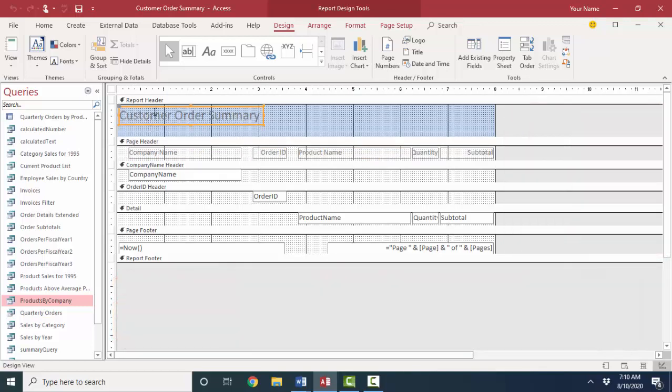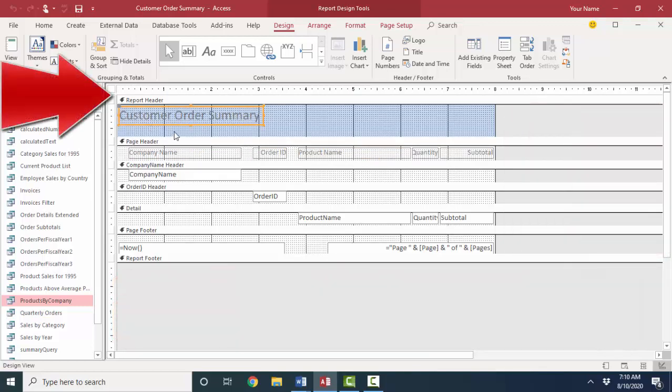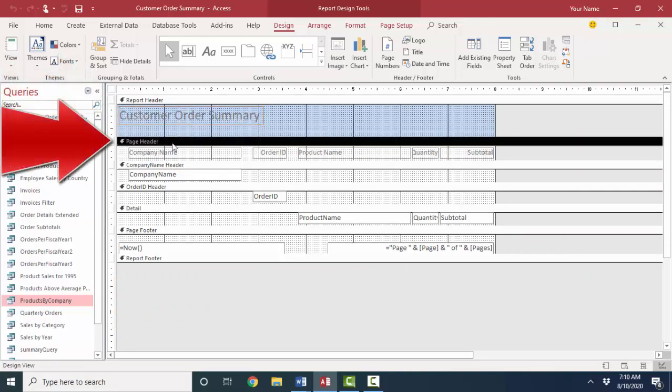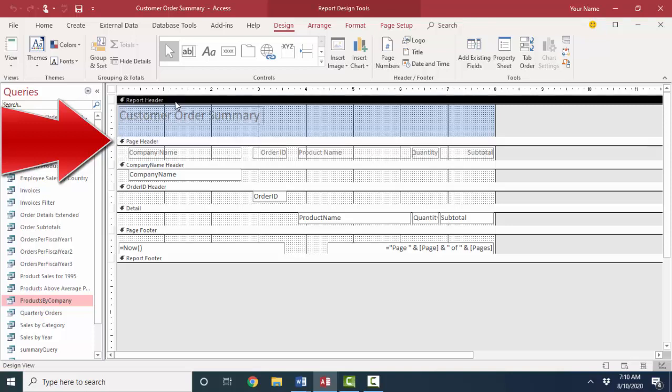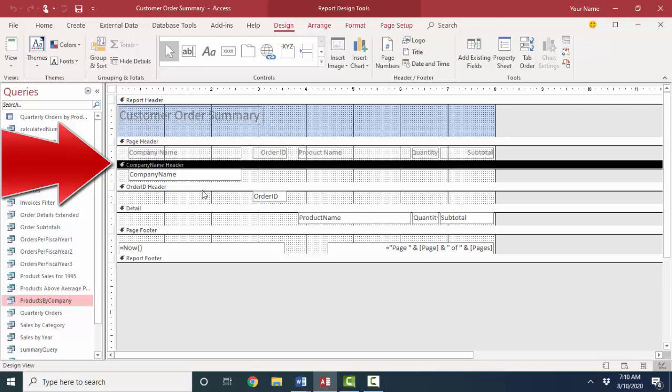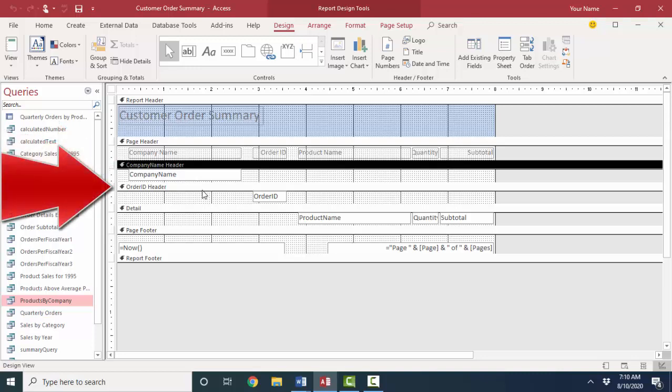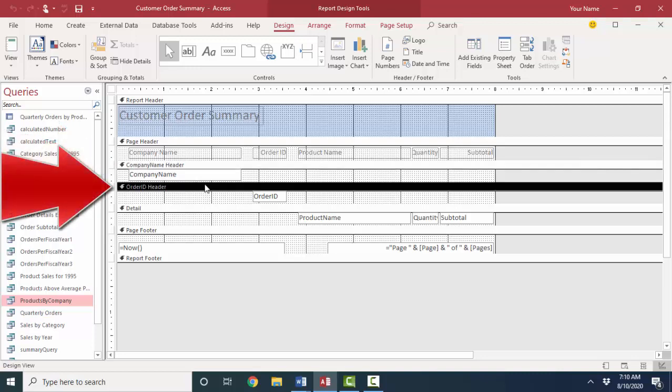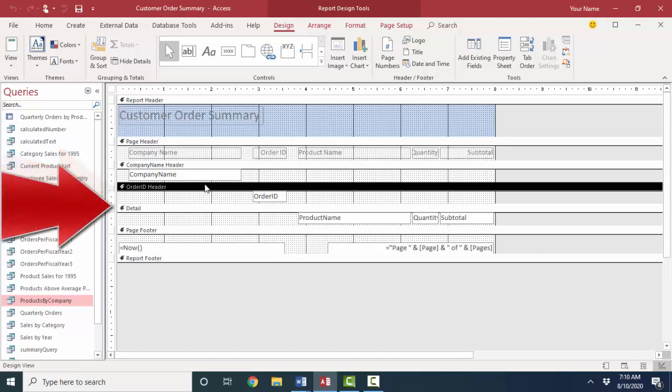In the report header, the controls print once at the top of the first page. In the page header, these controls are going to print at the top of every page. And on the first page, it prints after the report header. The company name header, that prints once for every company. The order ID header prints once for every order ID.